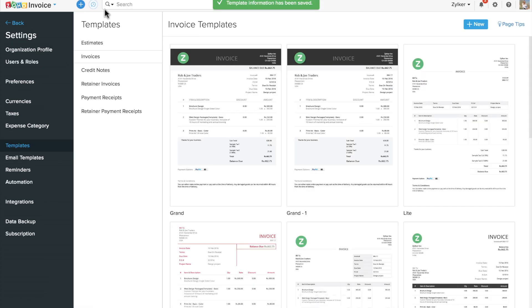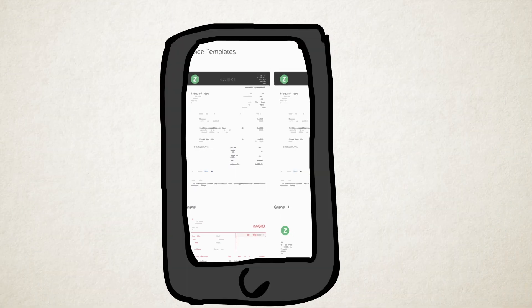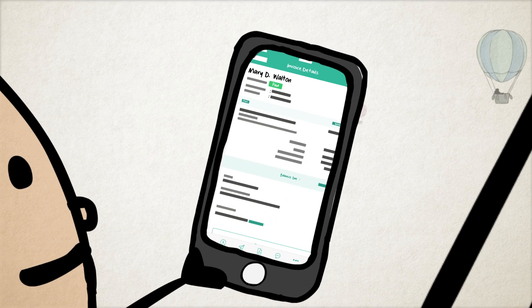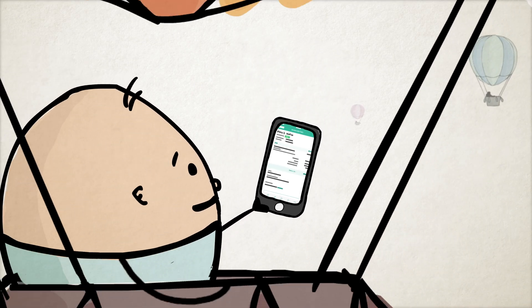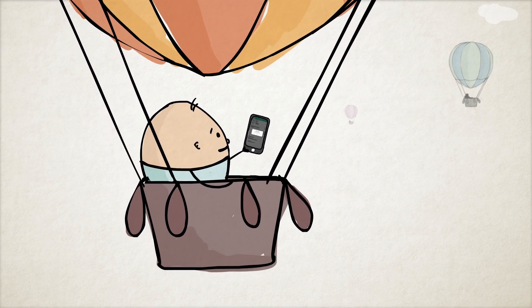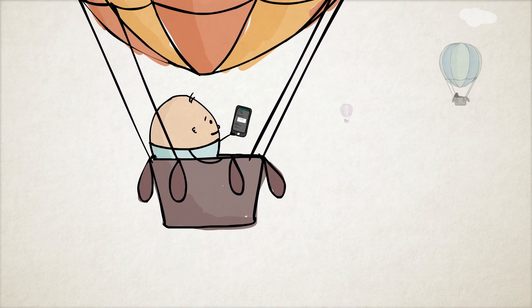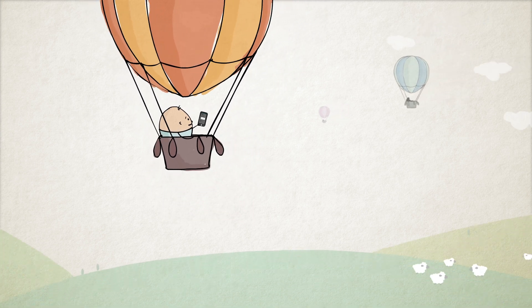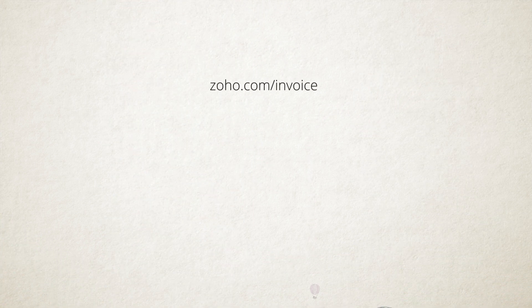Need to manage your invoicing when you are away from your office? Download the Zoho Invoice mobile app and manage your invoicing like a pro everywhere you go. Try Zoho Invoice today!